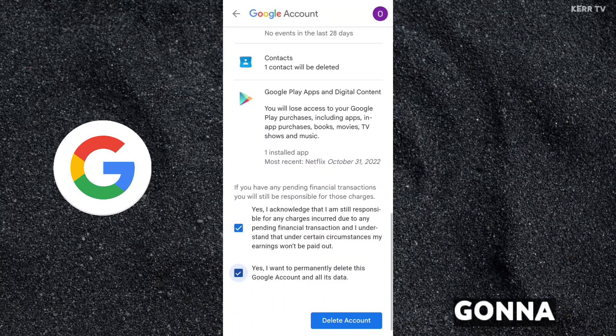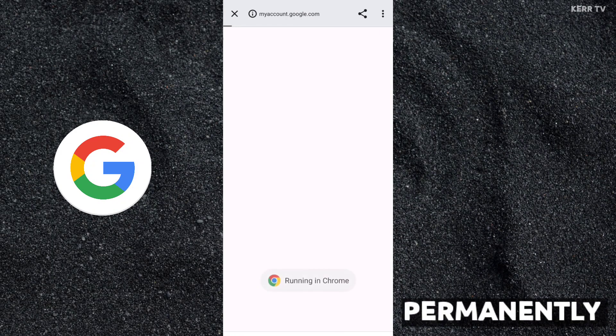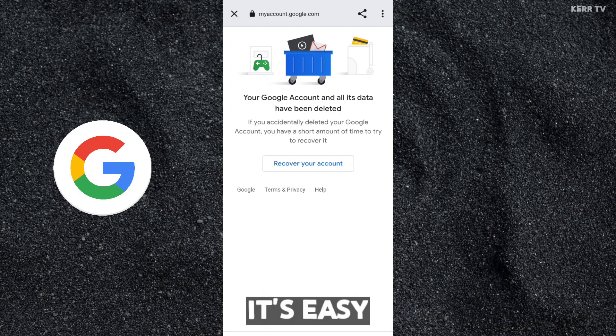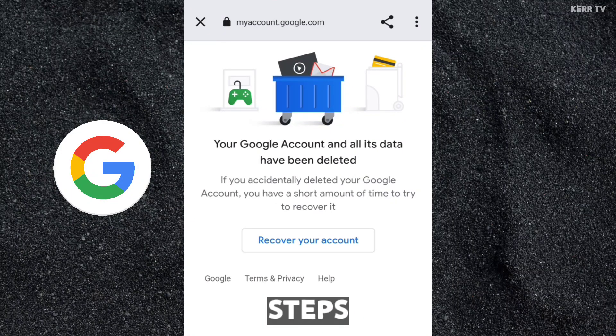In this video, I'm going to show you how to delete your Google account permanently. It's easy, just follow these steps. Let's start.